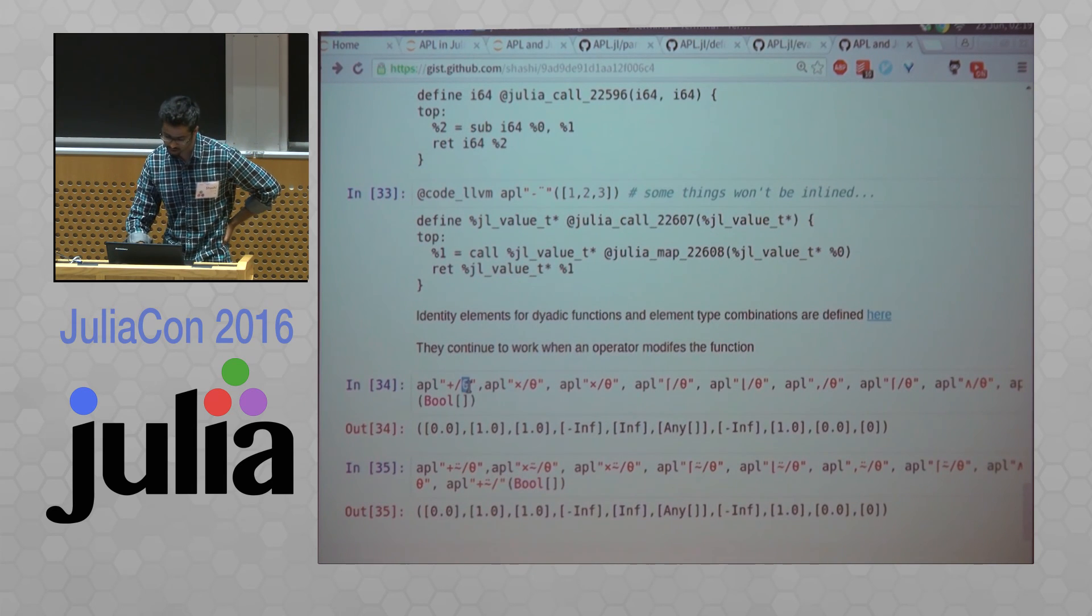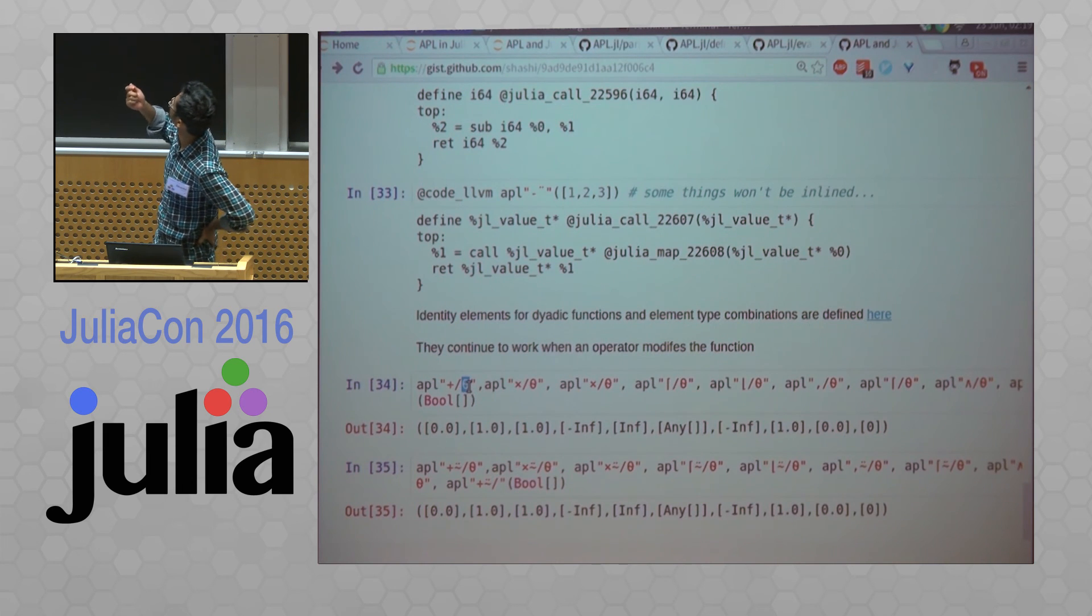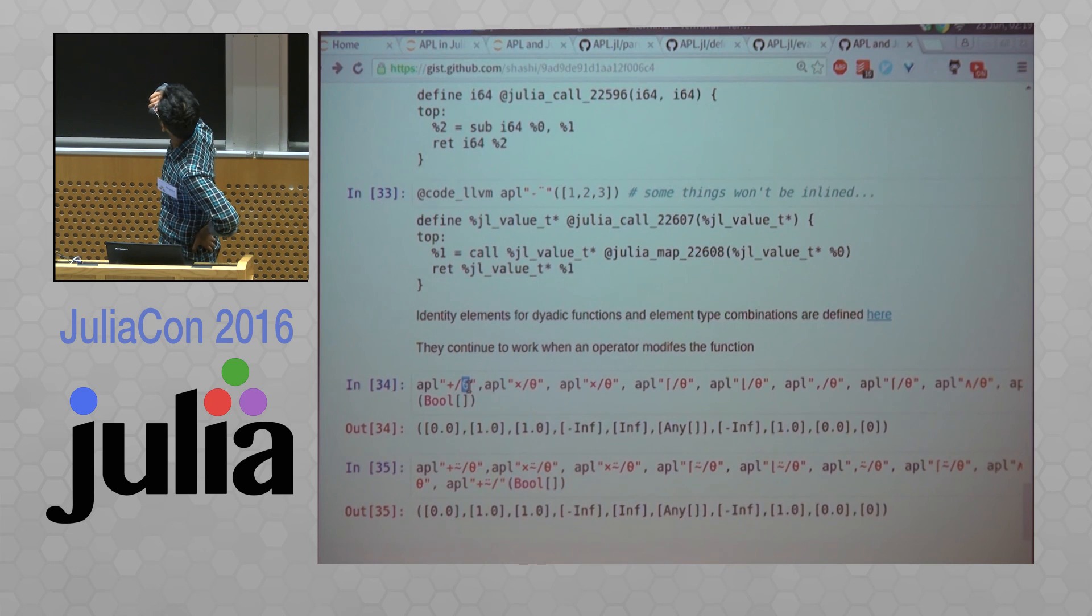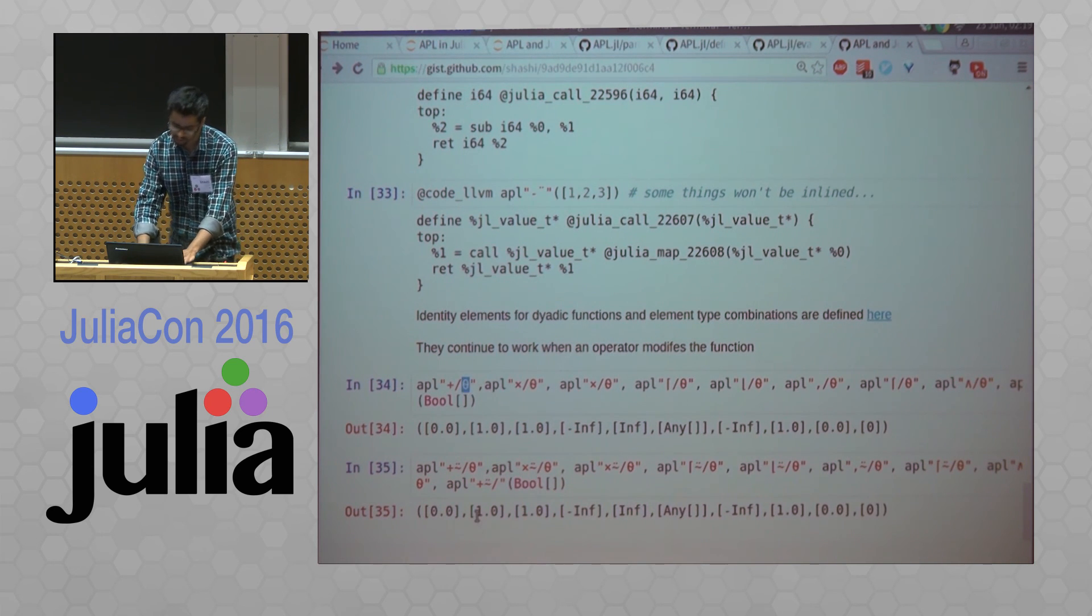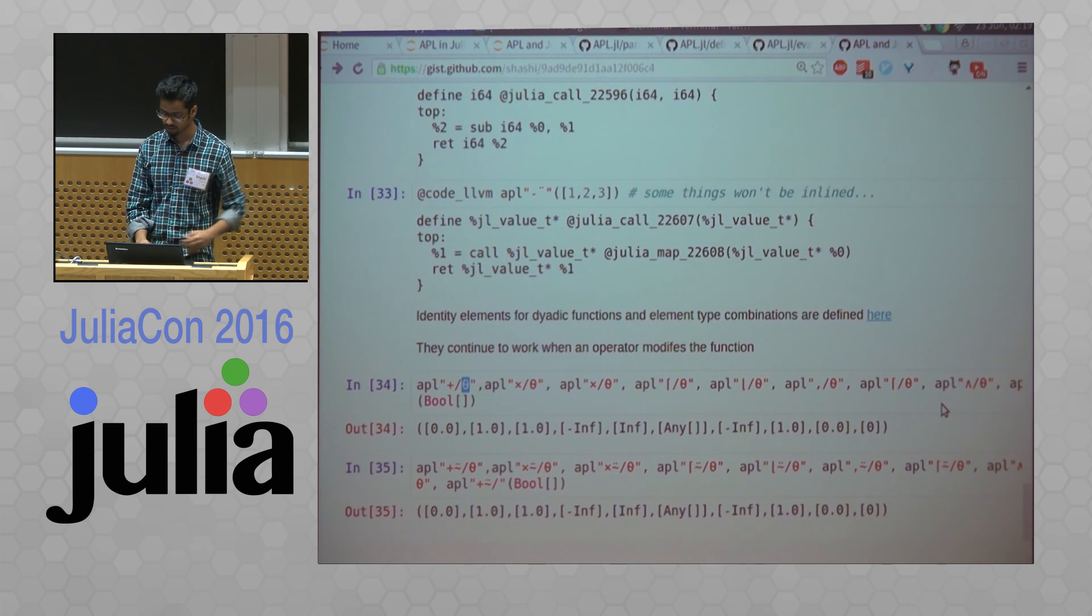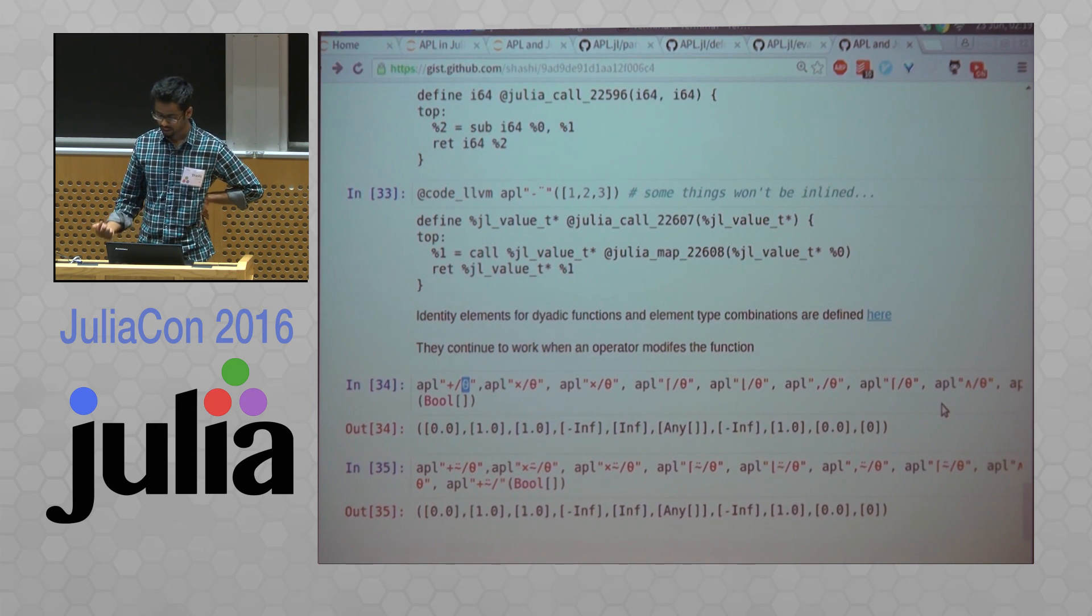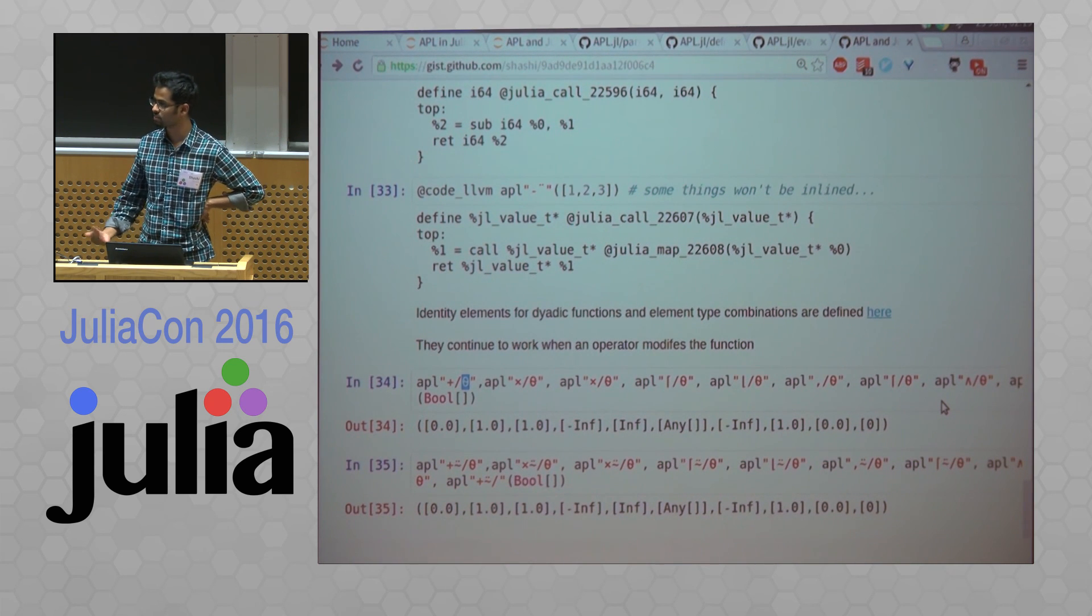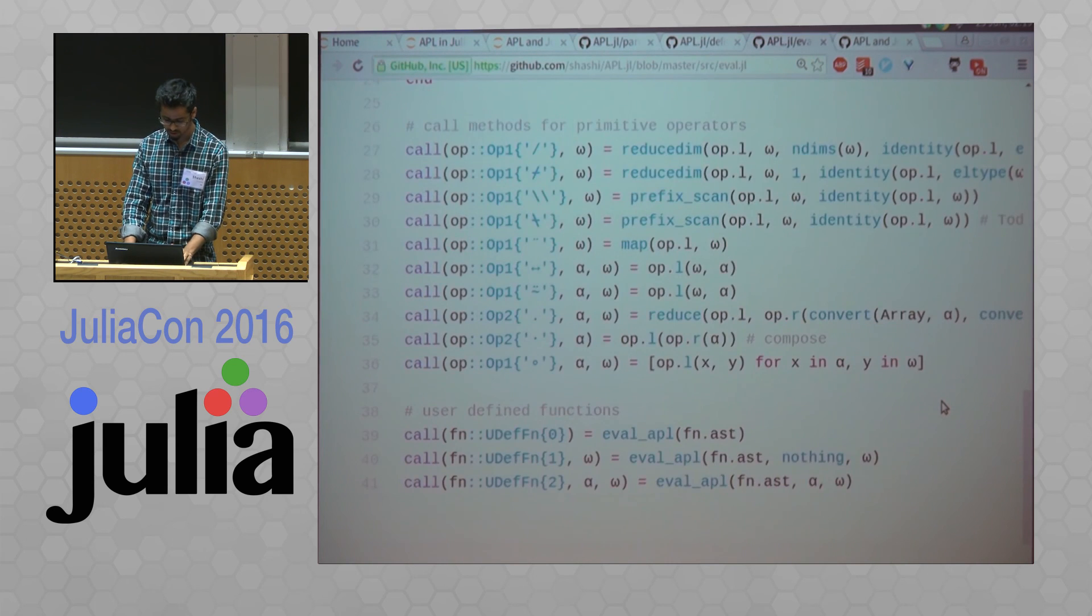And this is the empty vector. So if you reduce, these are the identity output, identity values that you get out of these particular reduce operations. This is actually not supported by a lot of APL compilers even, so this just works in Julia.